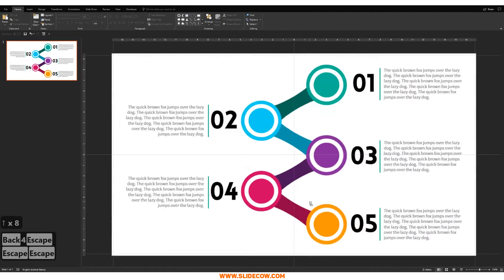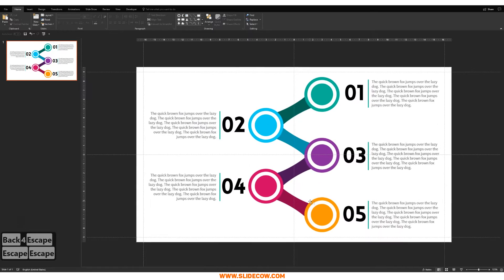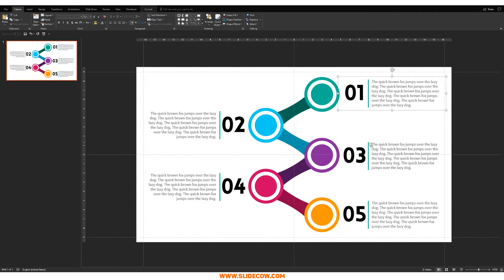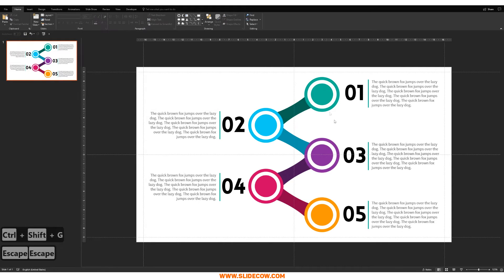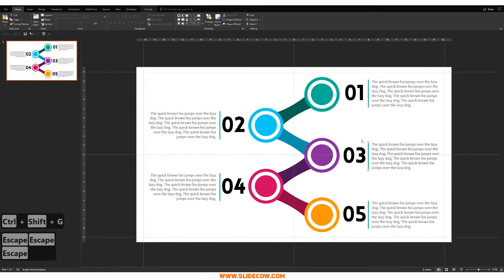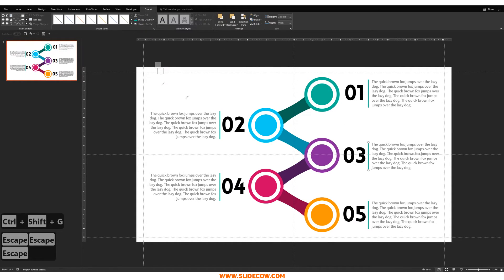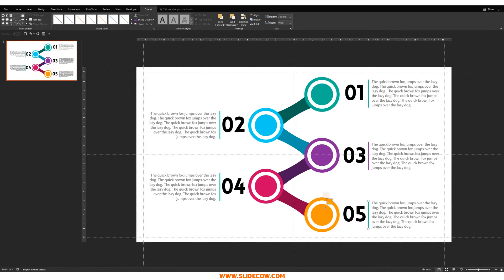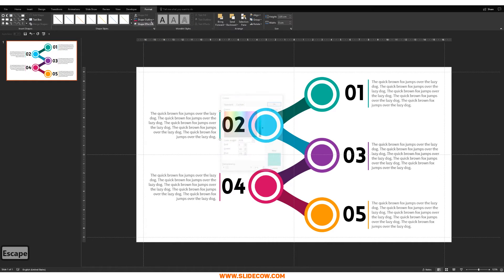Look how cool that looks — really easy to make. Now change the colors of all the lines so they match their respective stages: green, purple, yellow, red, and blue.